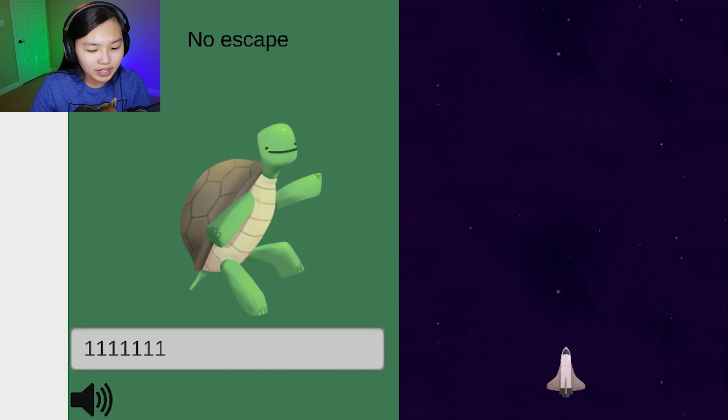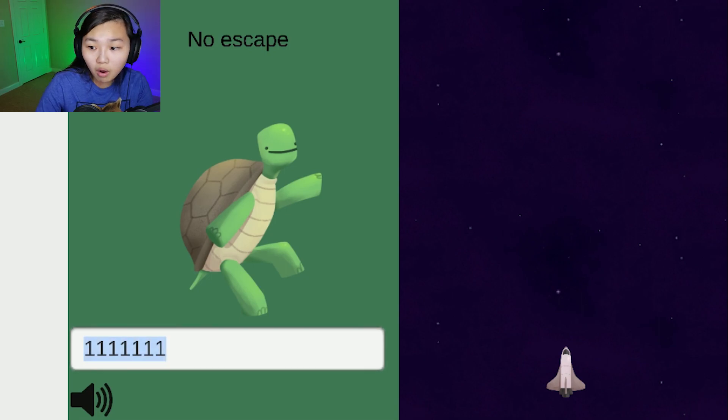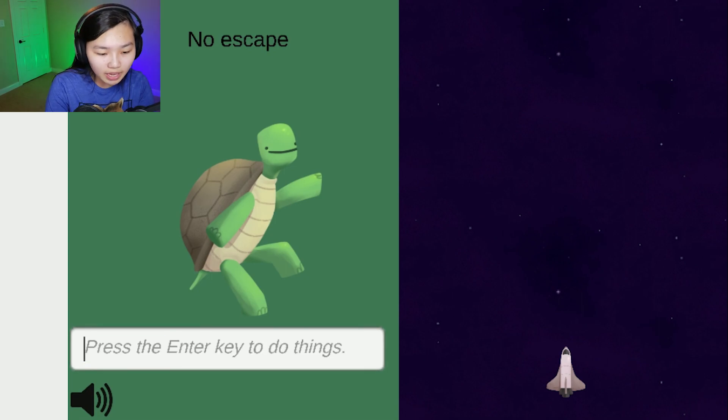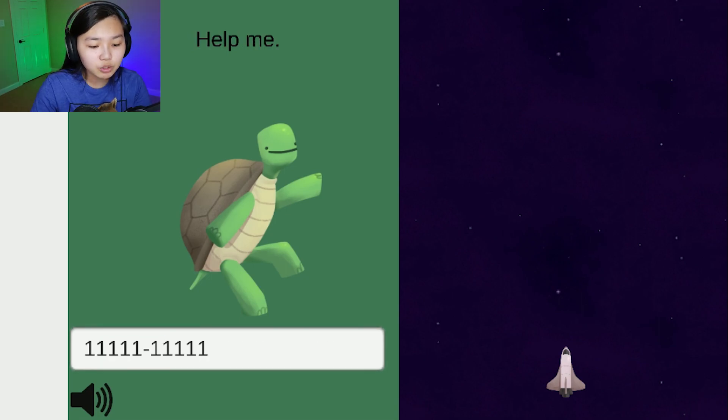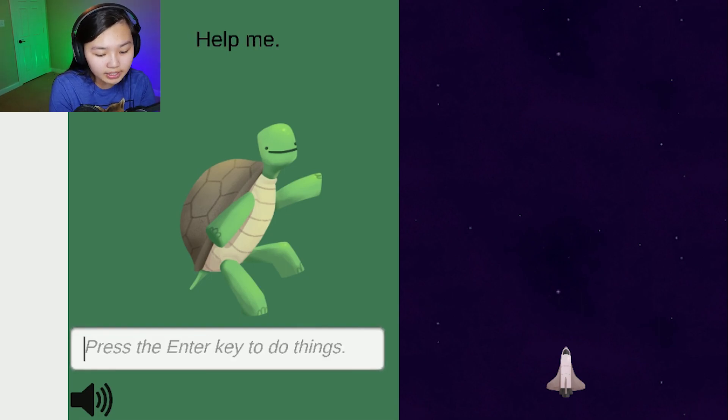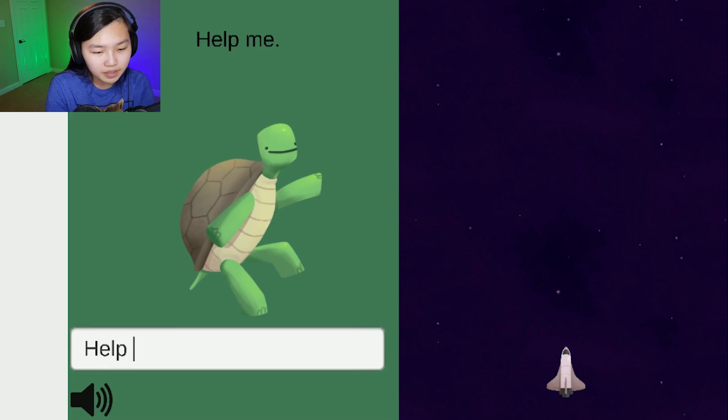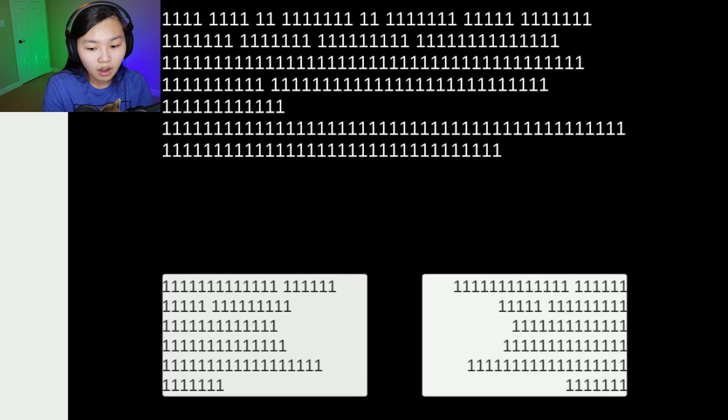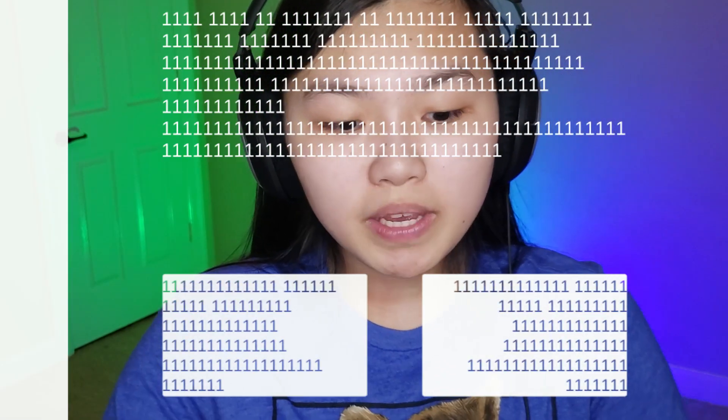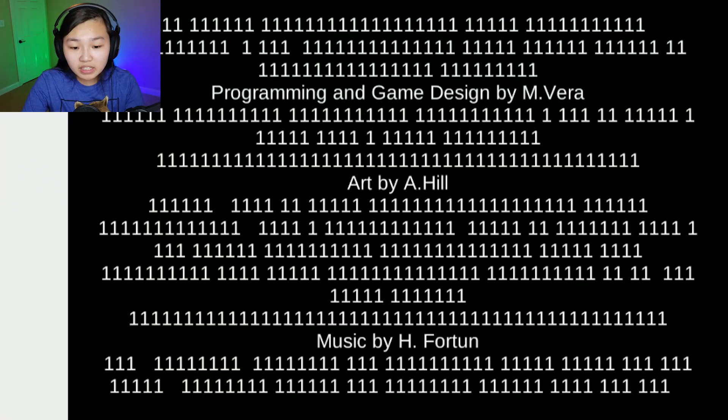No, escape. Wait a second, whoa, I'm hearing something. Help me. I'm trying, buddy. I don't know how to do this. Help me. I don't know what this means, it's just ones.